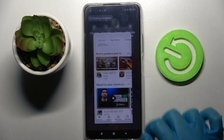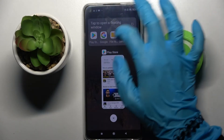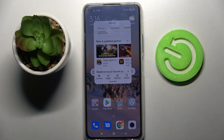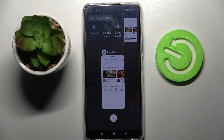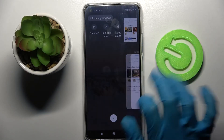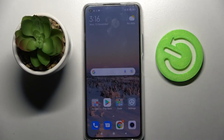You can also close this app by clicking on the square button again and simply closing it in the background.